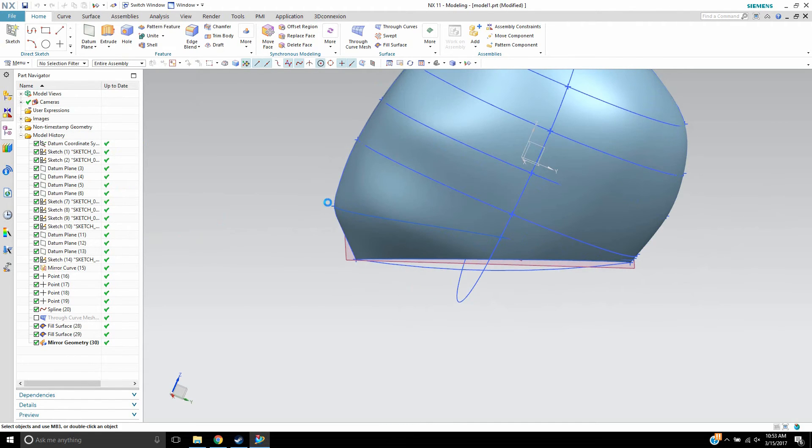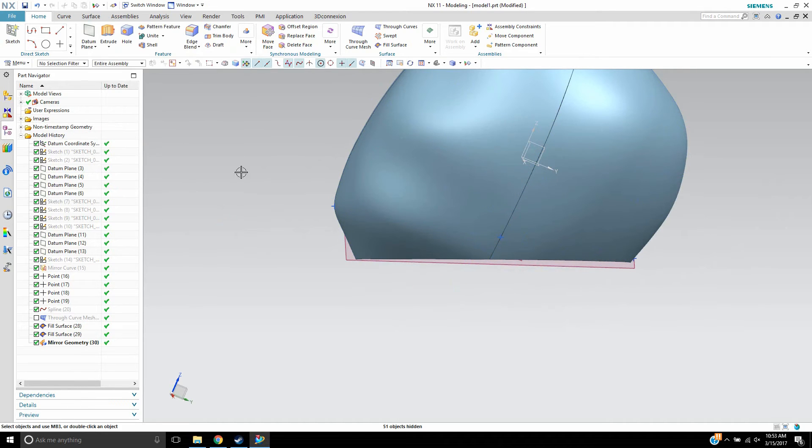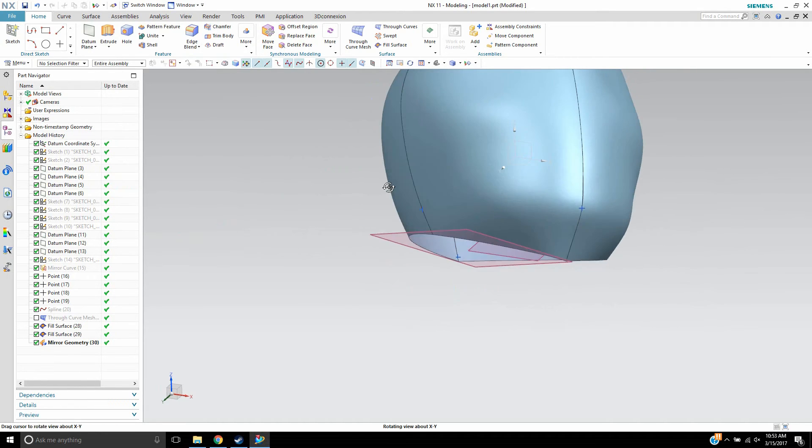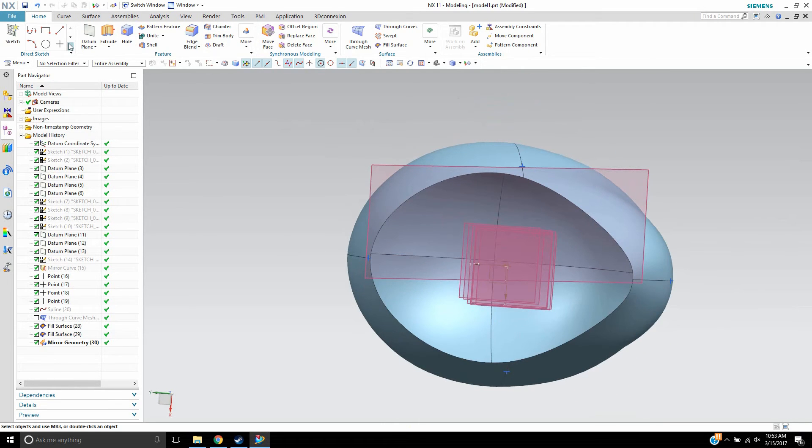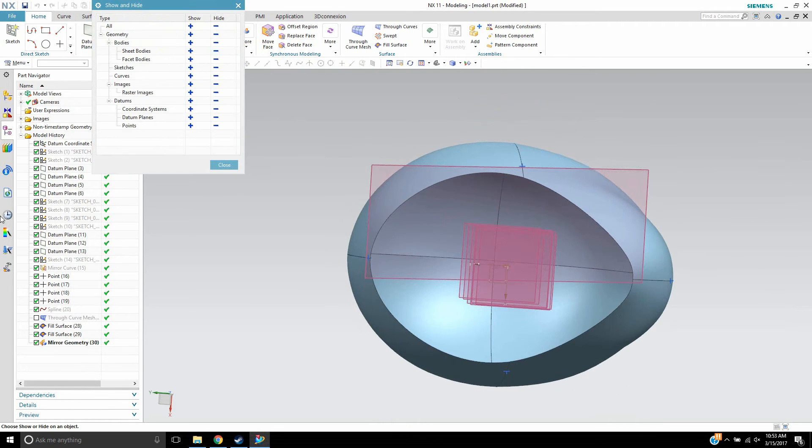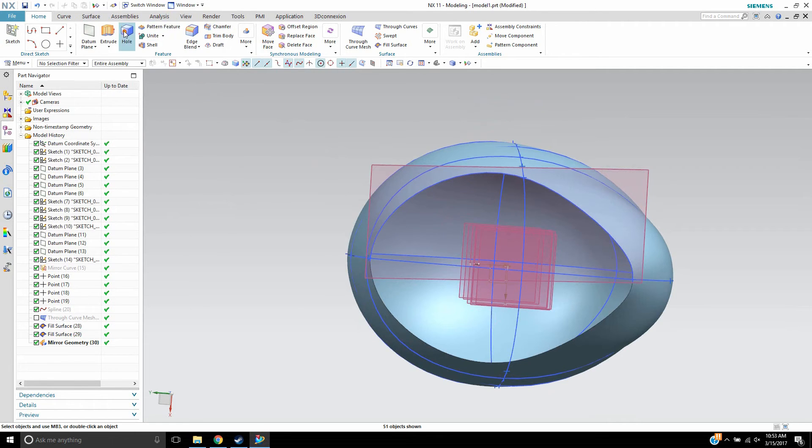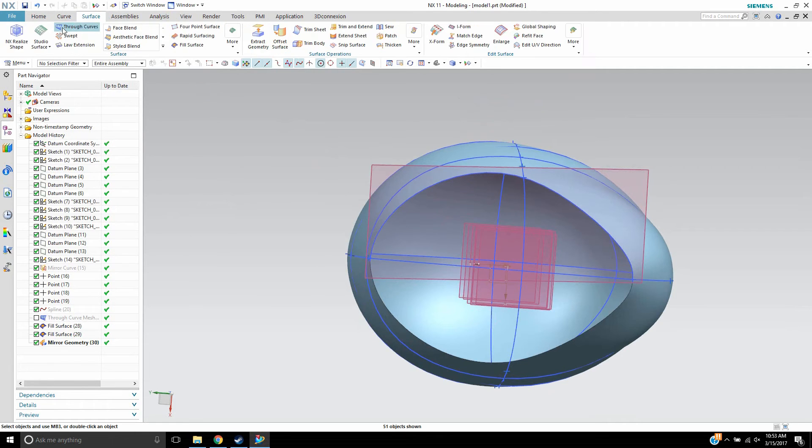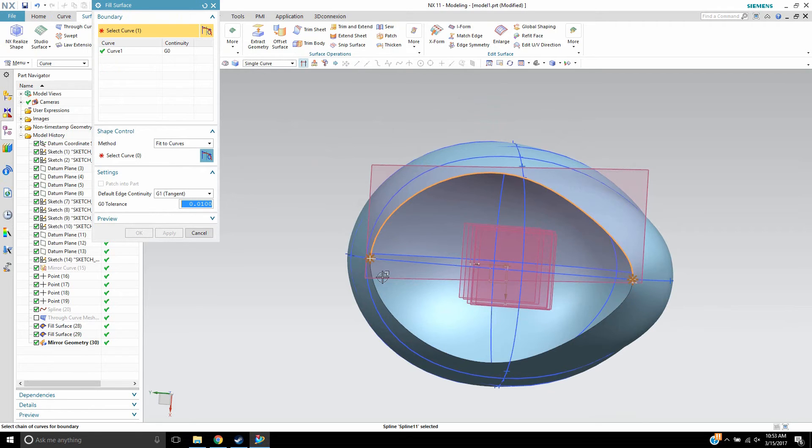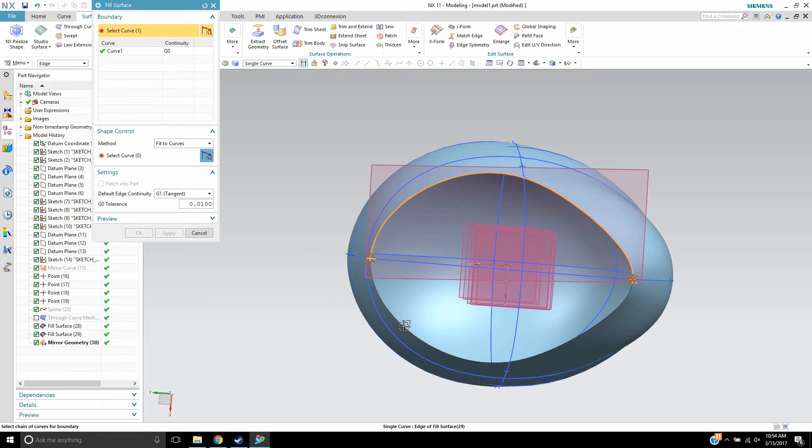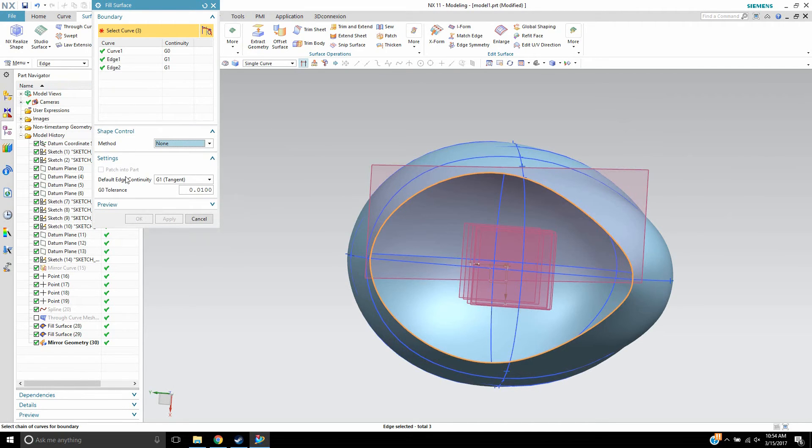So now we'll just turn off all the sketches and curves real quick and give that a look. And then finally, let me turn those sketches back on. Turn that back on. And we'll just do one more fill surface on the bottom right here. And go all the way across. I'll have to pick the edge on this one. So I don't have the curves on that side. There we are.